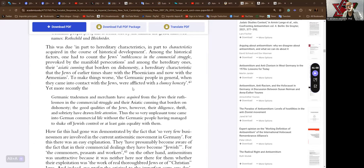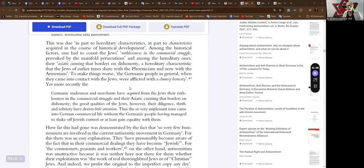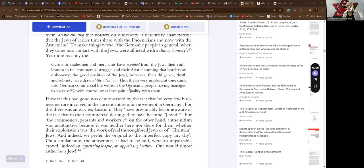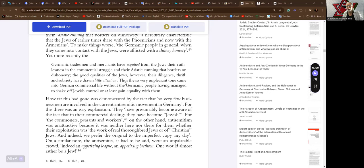To make things worse, he says, the Germanic people in general, when they came into contact with the Jews, were afflicted with a clumsy honesty. Yet more recently, the Germanic tradesmen and merchants have acquired from the Jews their ruthlessness in the commercial struggle, and their Asiatic cunning that borders on dishonesty. The good qualities of the Jews, however, their diligence, thrift, and sobriety, have drawn little attention. He's never been to a wine party at Pesach.